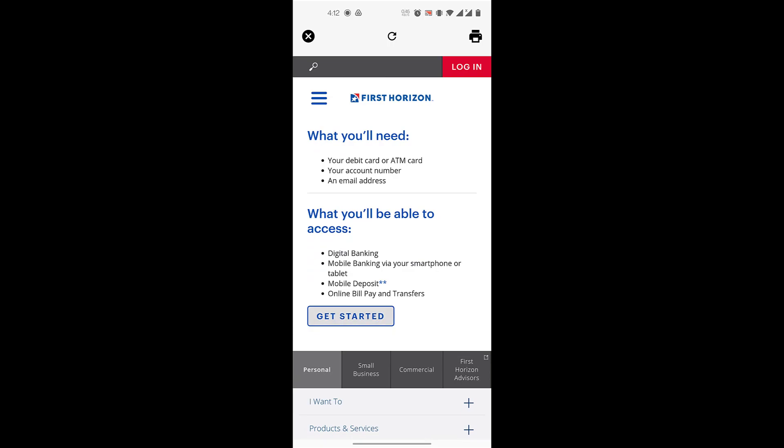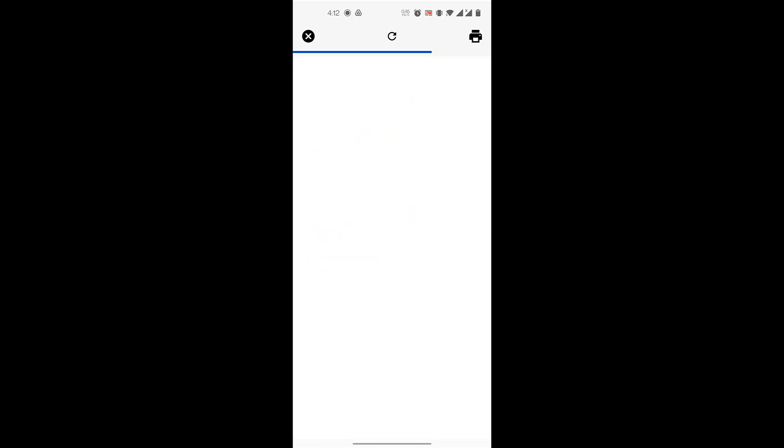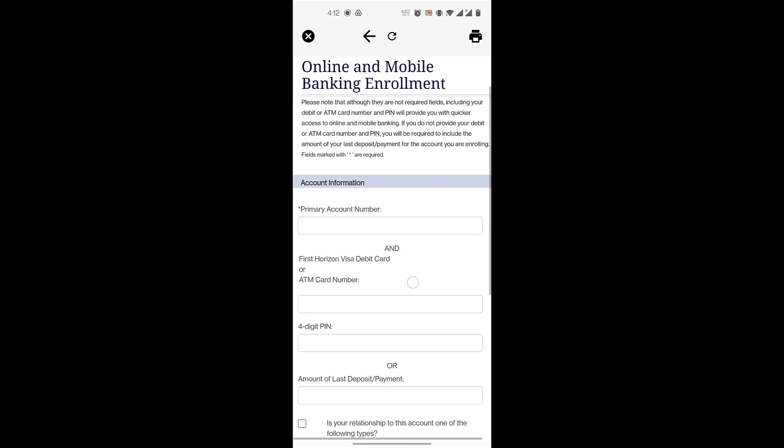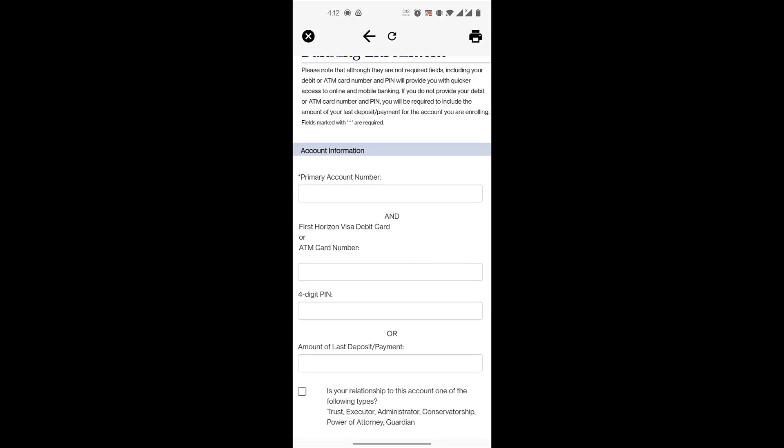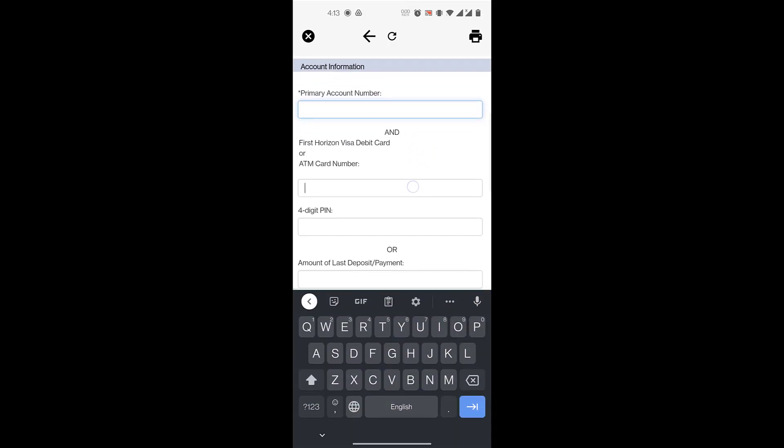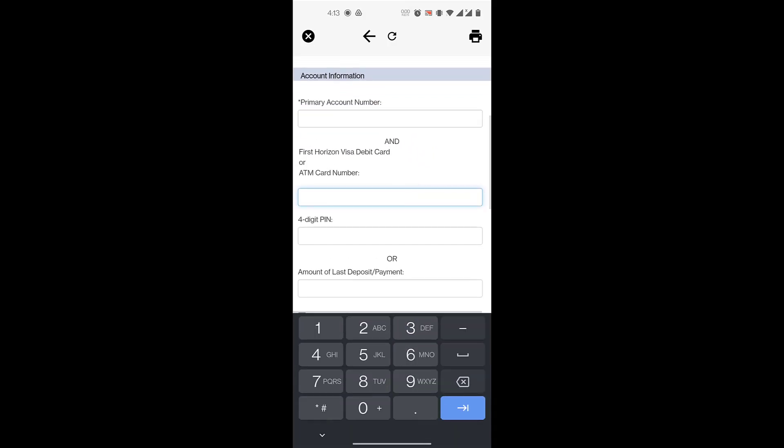So here you'll have to enter a few details about your account information. First, you'll enter your primary account number over here. Then you will enter your First Horizon Visa debit card or your ATM card number.